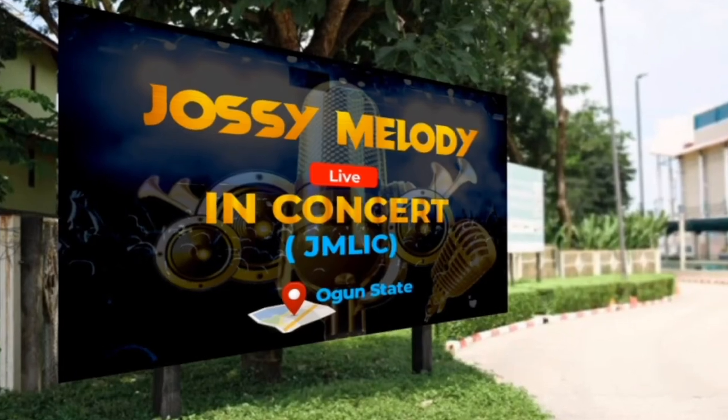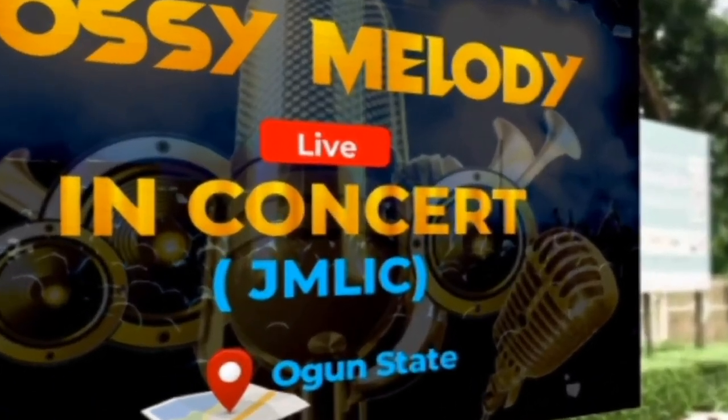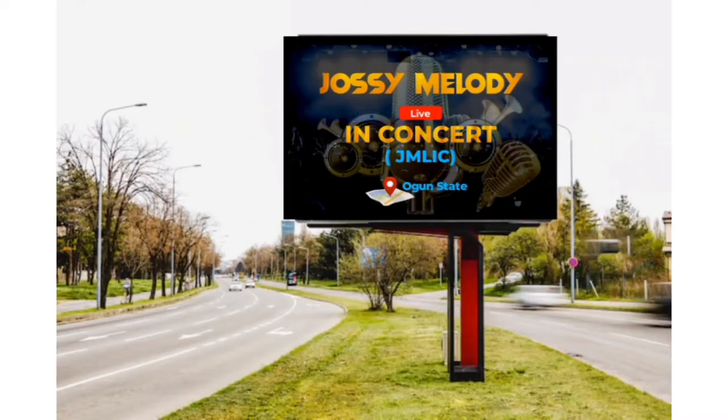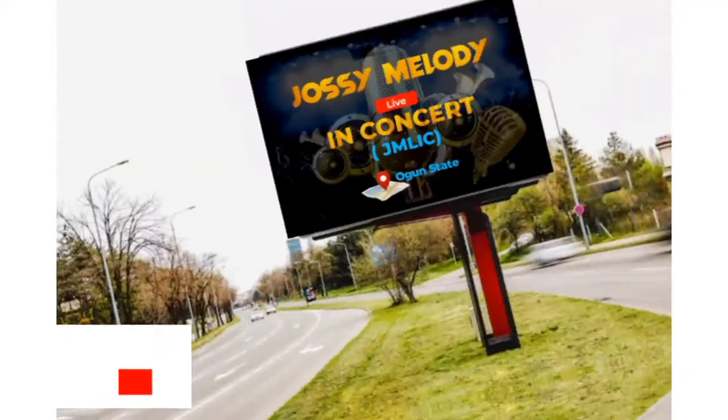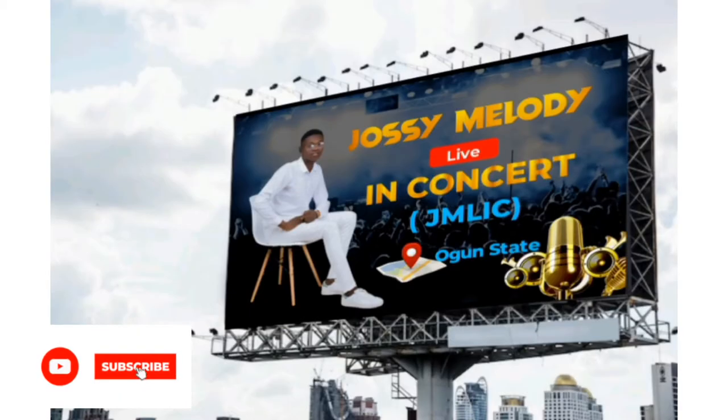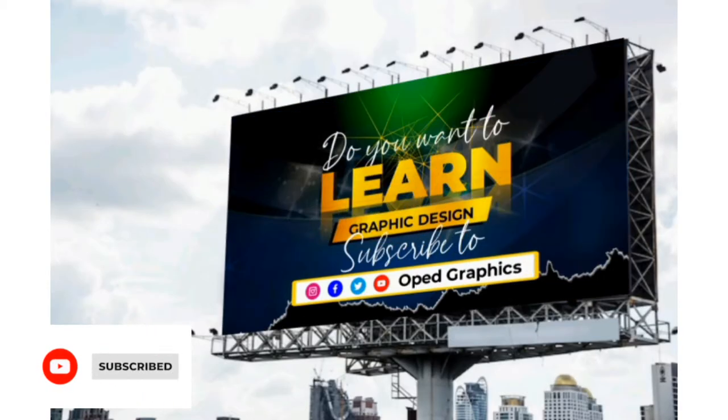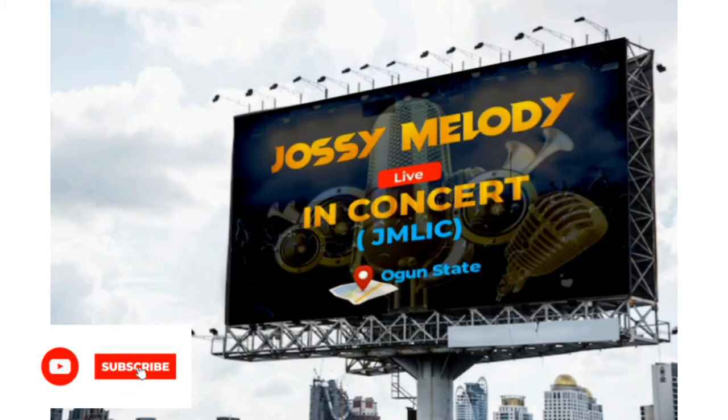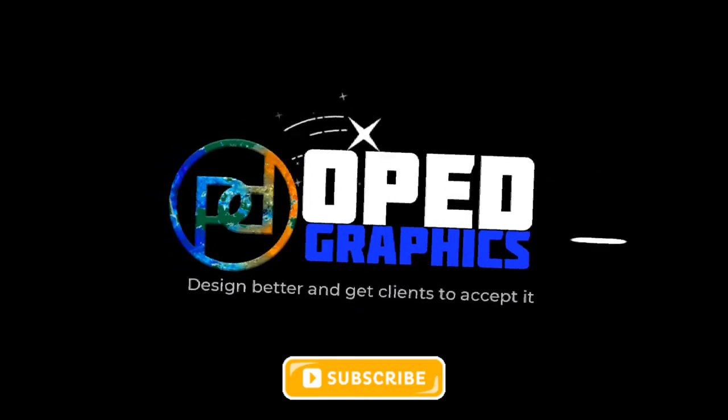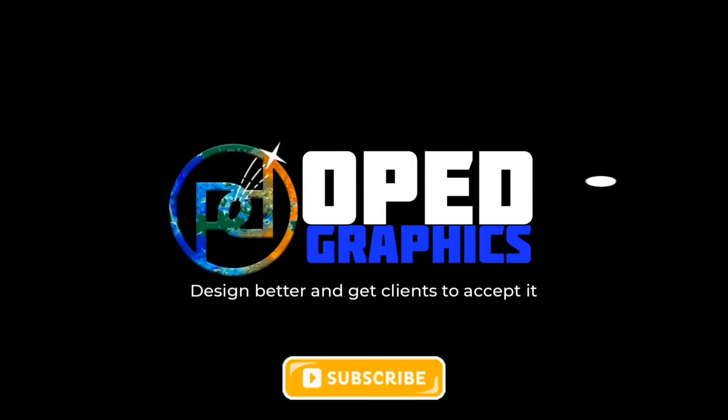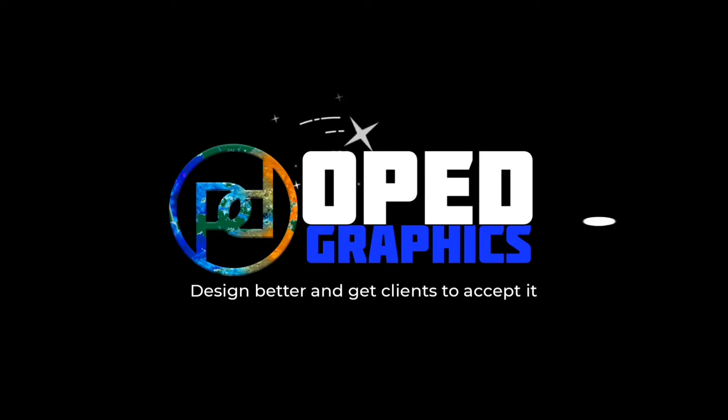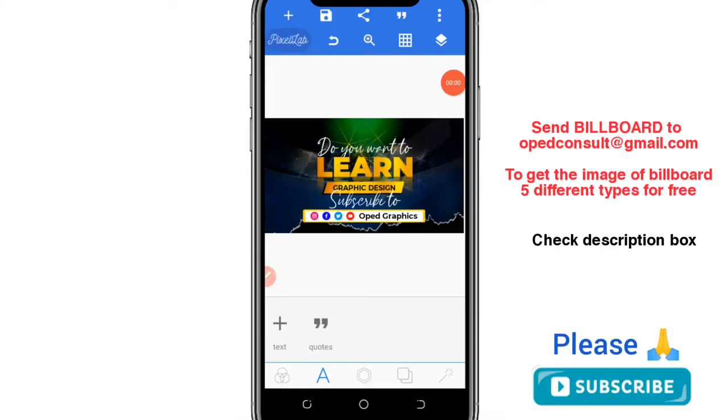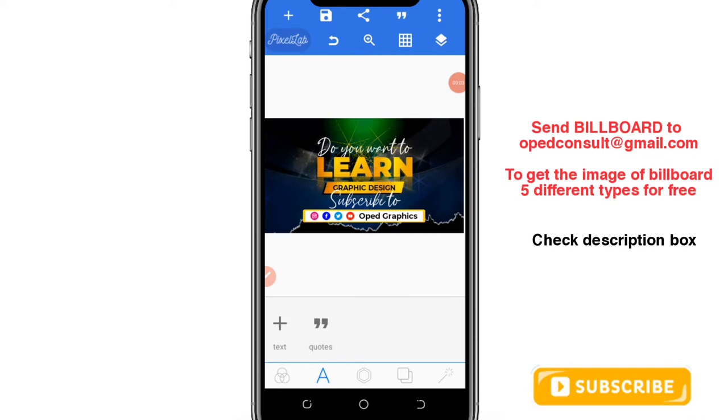This is how to create a billboard mockup design in Pixellab app. It is very simple, so please like this video, subscribe to this YouTube channel, and turn on the notification button.